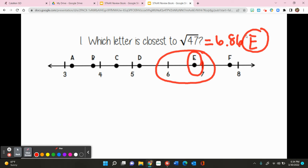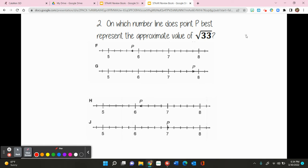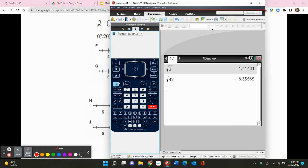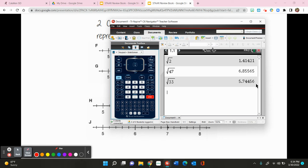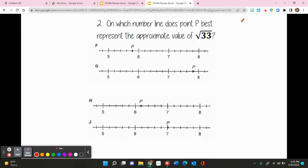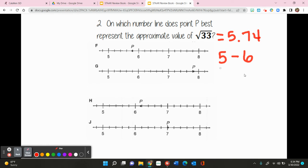Now let's look at number 2. It says: on which number line does point P best represent the approximate value of the square root of 33? Again, we're going to go to our calculator and type control, x squared to open the radical sign or square root symbol. Now we're going to type in 33. The square root of 33 equals 5.74. So I know 5.74 is greater than 5 and less than 6 — it's in between 5 and 6.